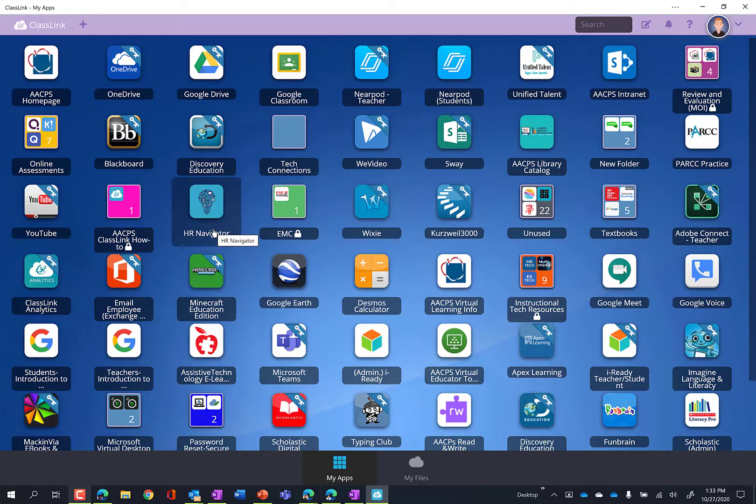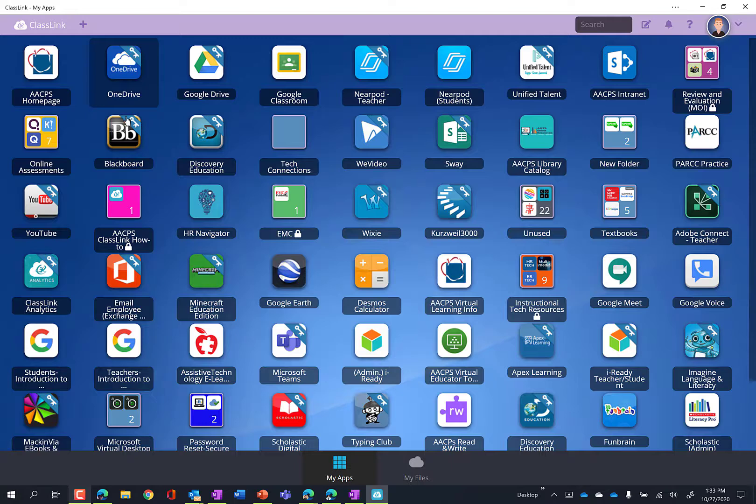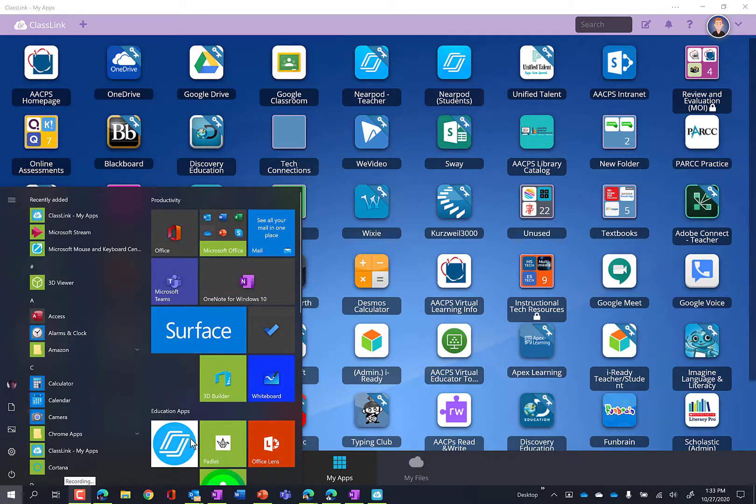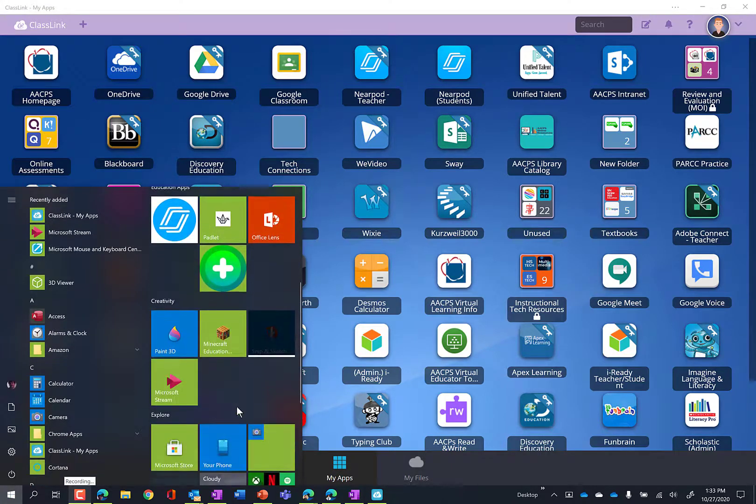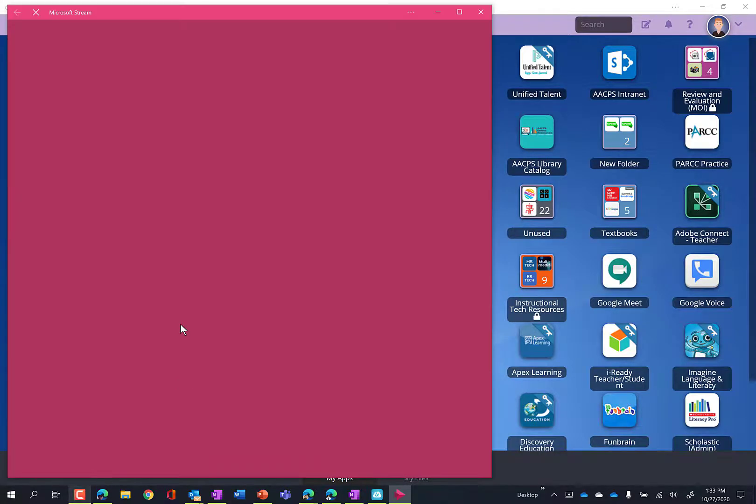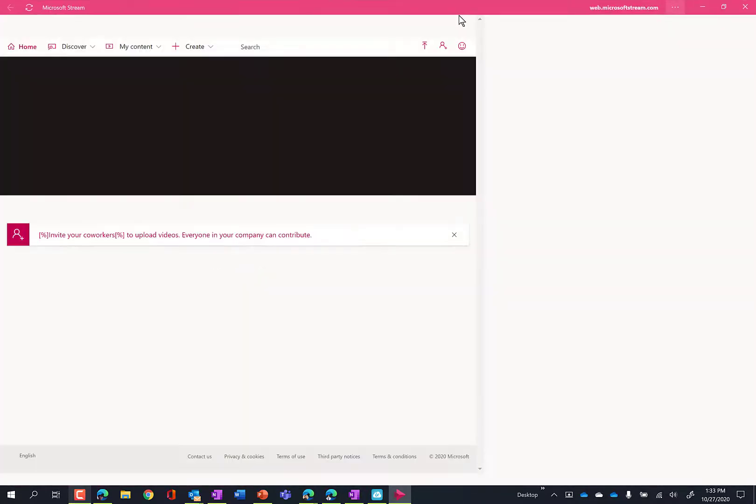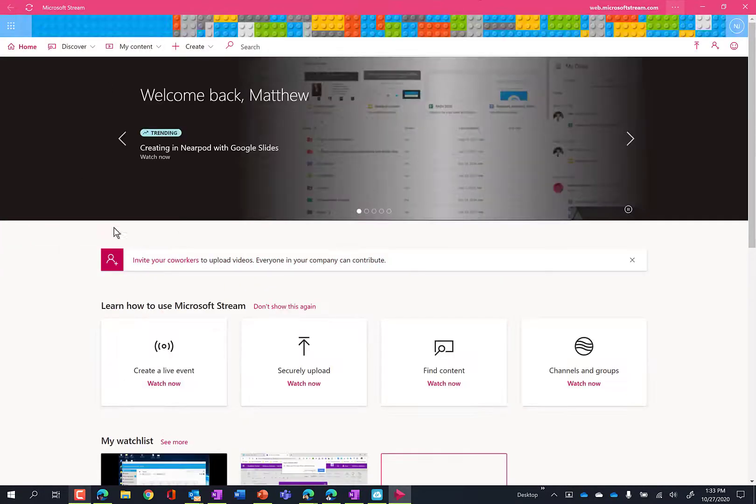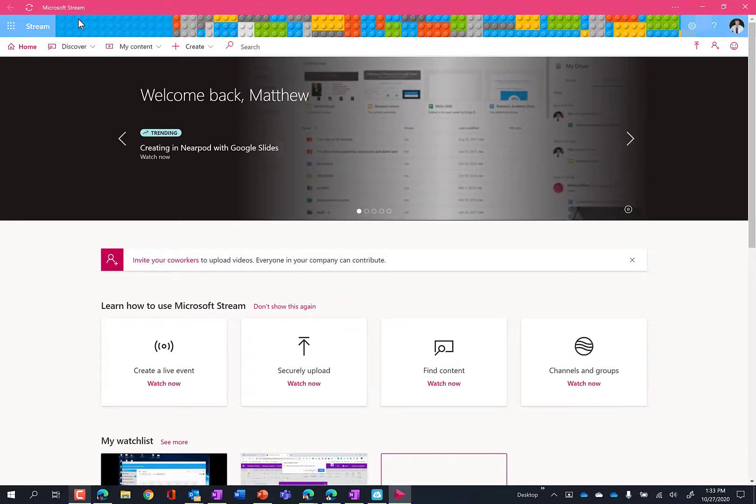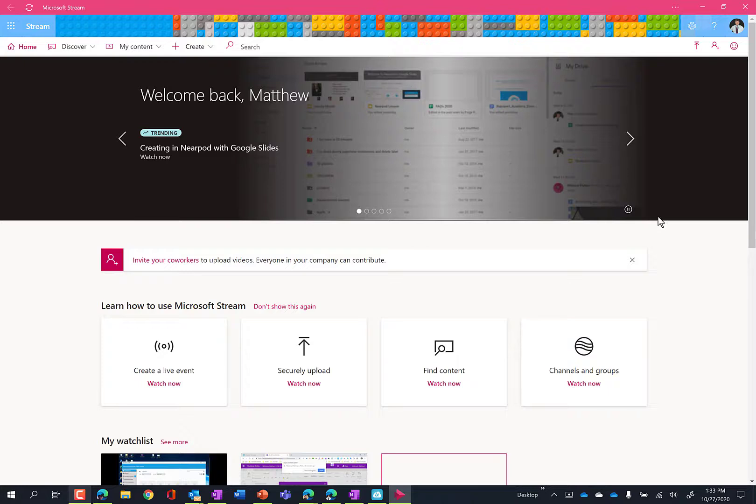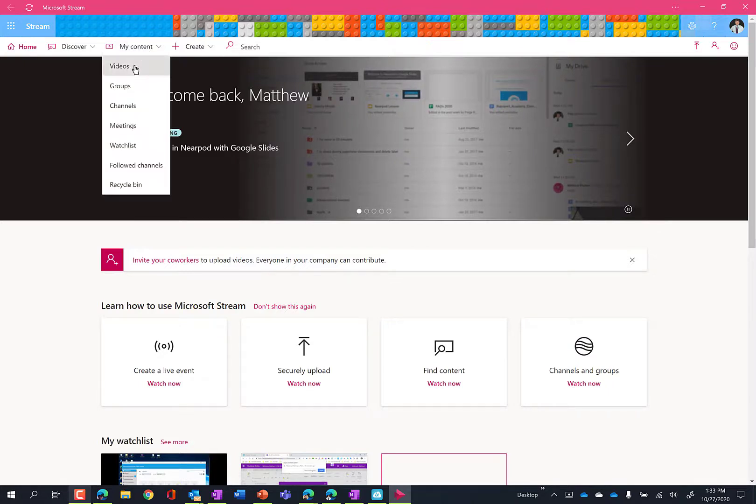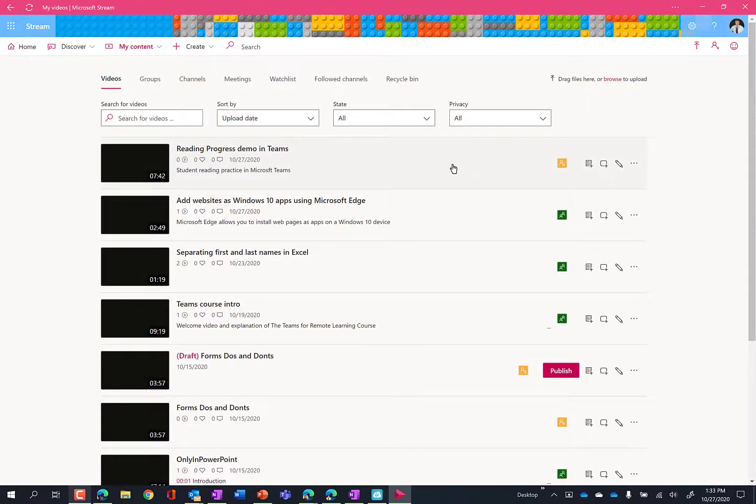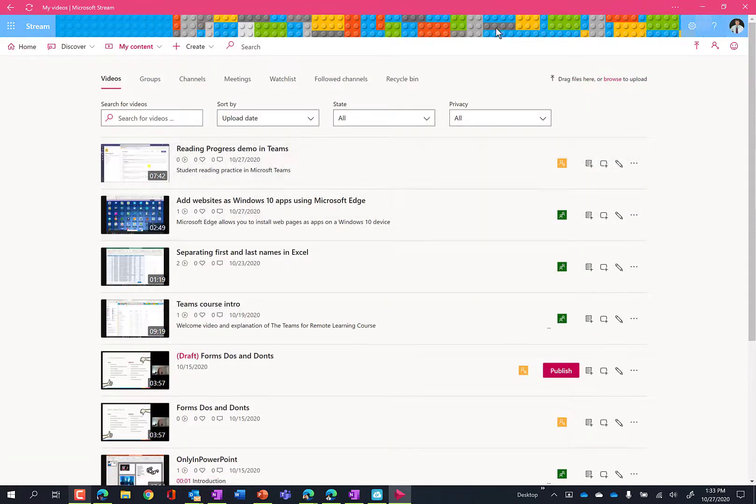And so this video that you're watching is in Microsoft Stream. And so that's another one that I added here. And I can open right up into Stream, which is on the internet. Okay, it is a web app, but I'm able to open it as if it was an app right here on my desktop. And I can get to videos just like I would directly in the browser here on my desktop.